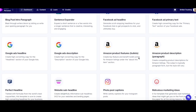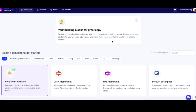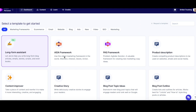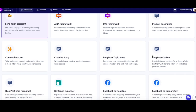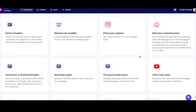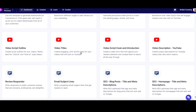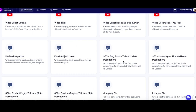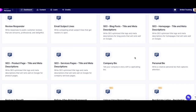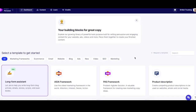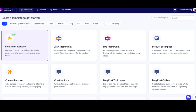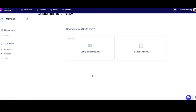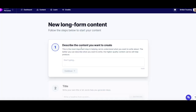So I'm in the main dashboard area. Let's take a look at what's in here. We've got long form assistance, and we've got lots and lots of templates to create different topics and different things like video titles, email subject lines, SEO — just loads of stuff in here. But the one I want to show you in this video is the long form assistance, which basically helps you to create long form articles. So let's click on that and go into long form assistance.